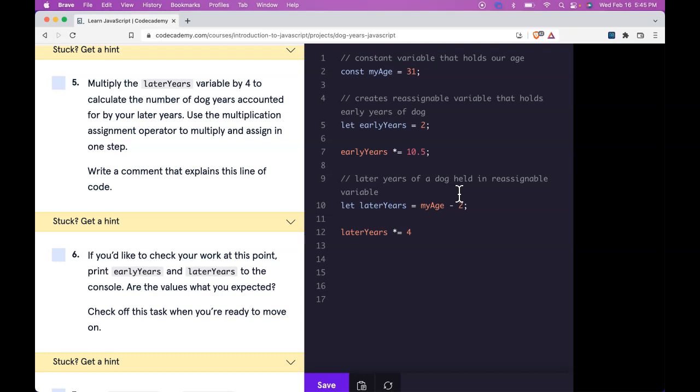So we're just getting that calculation here now. So we can say calculate later years in dog years. And then we sign this one off.